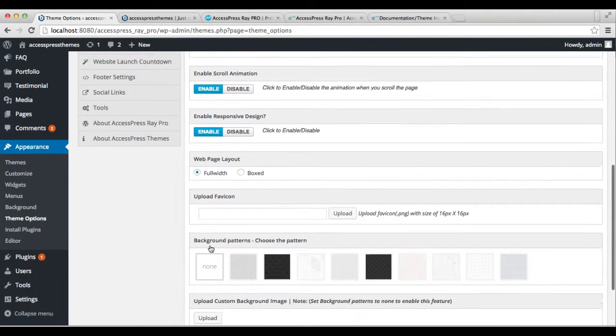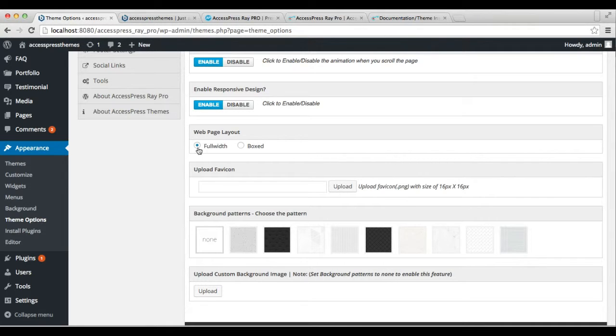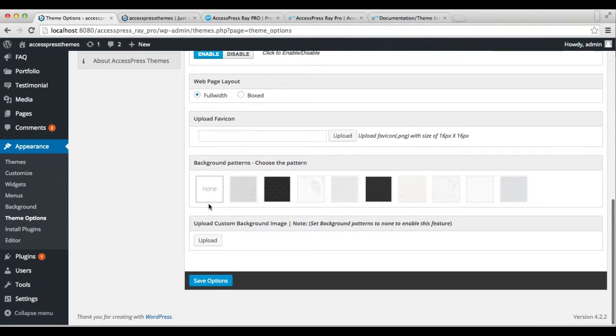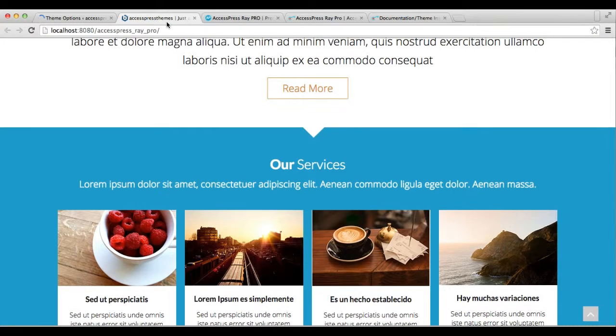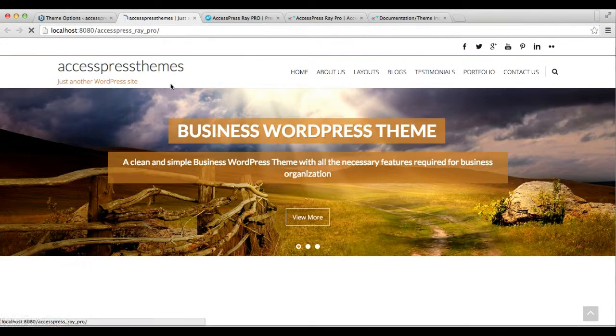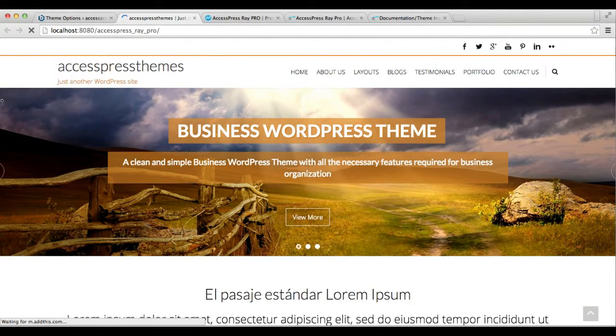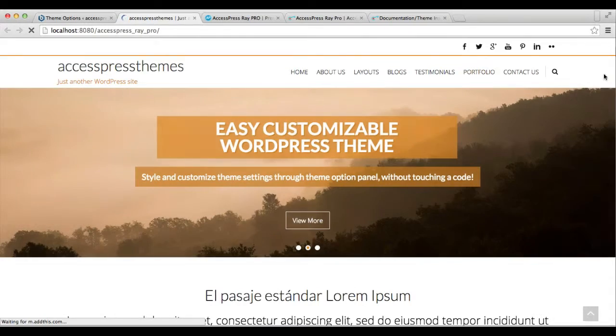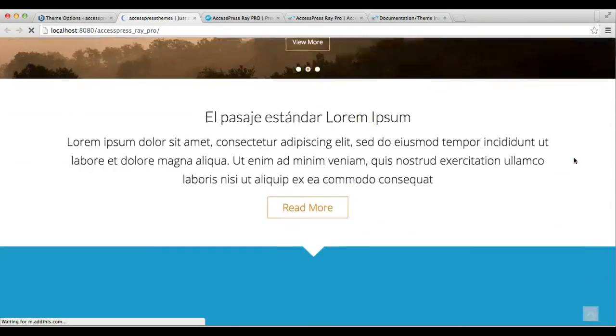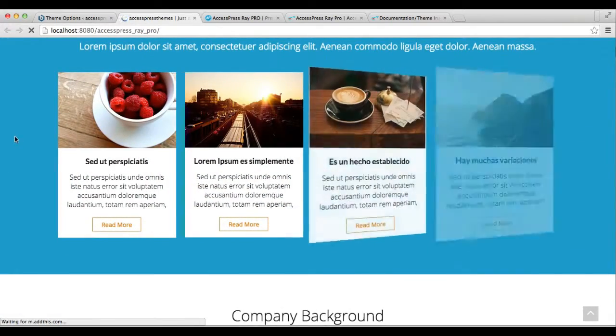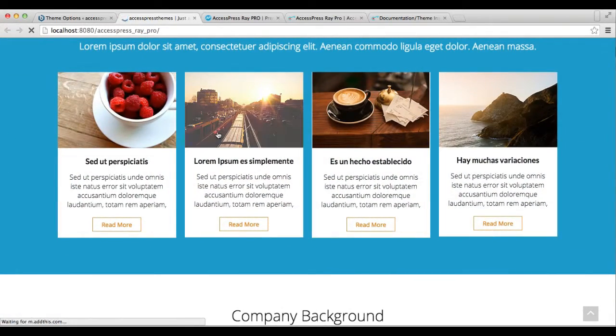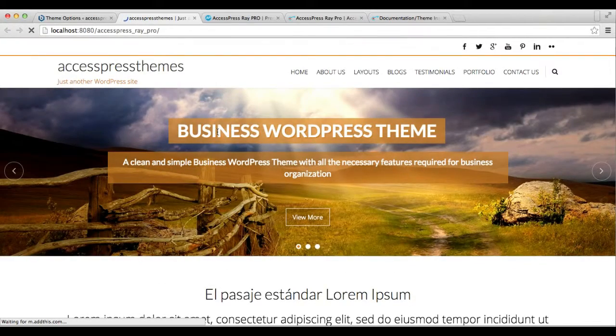You can also change the web page layout. Right now it's full width, covering all the screen. Let's see the frontend—as you can see, your website is in full width, covering all the screen with your content.